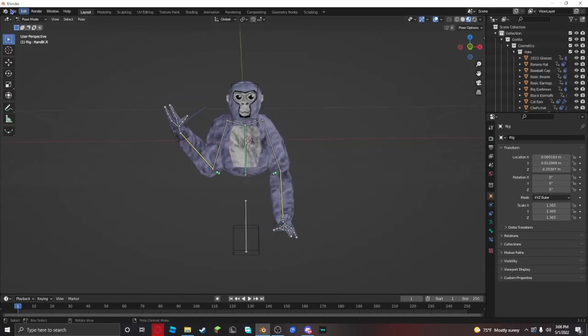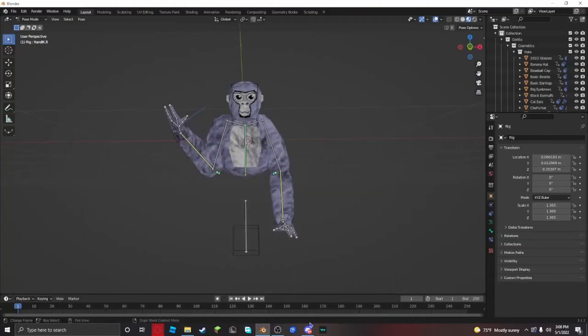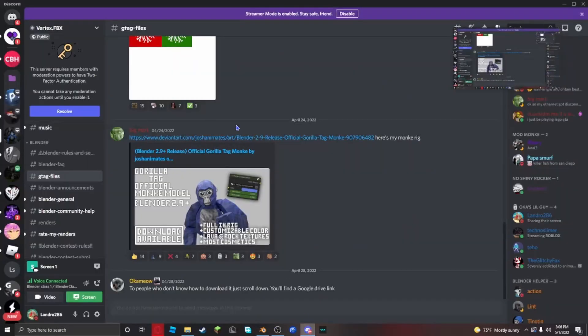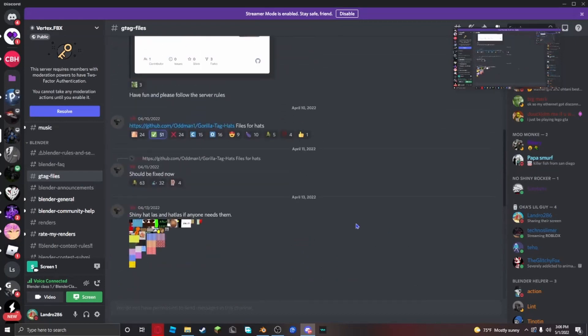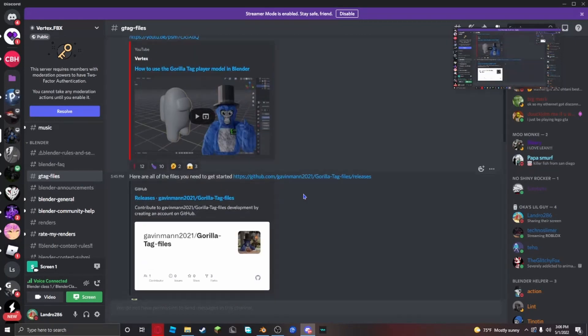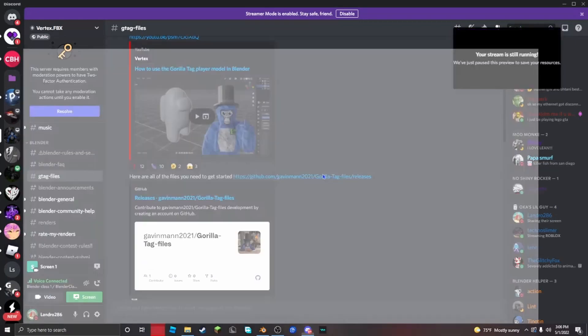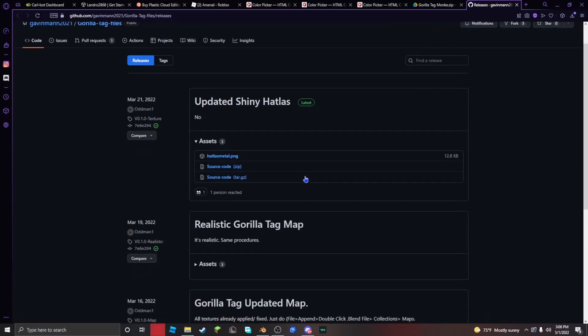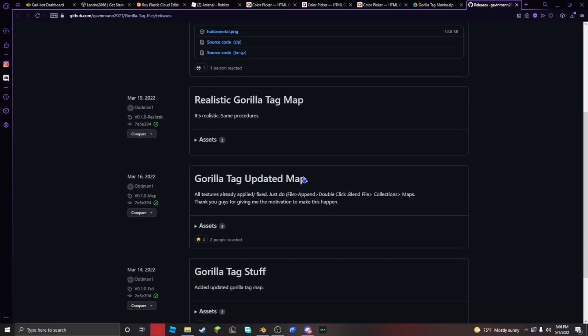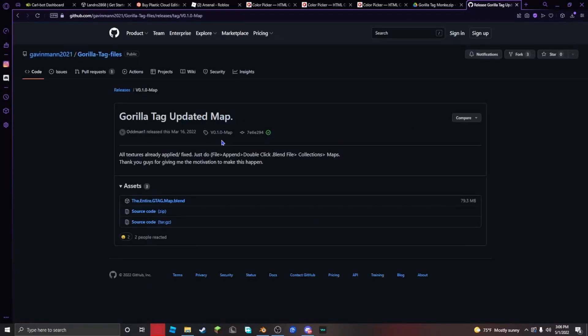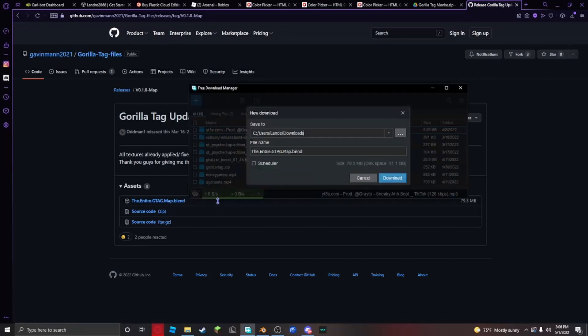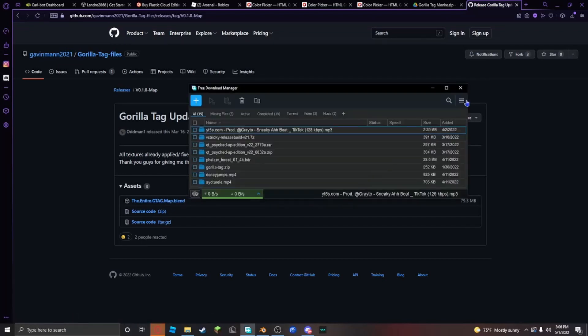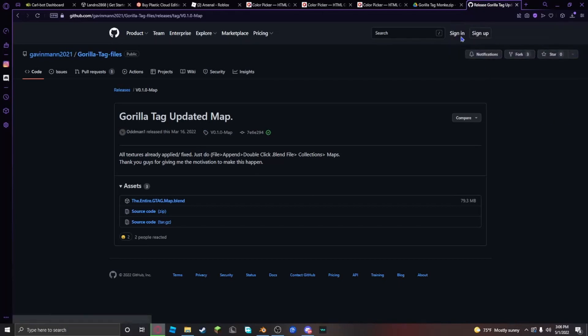Now that you made your pose, you want to go to your Discord, go to Gorilla Tag files channel, and you want to download the map. Scroll down to right here, click on this, and then download it.